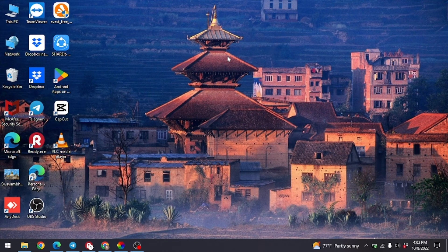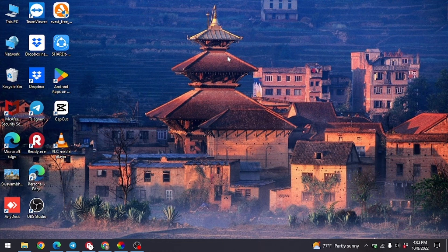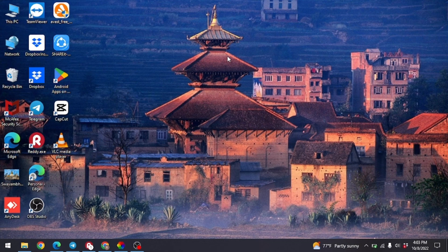In this way you can easily turn off Lively Wallpaper on your PC. If you find this video helpful, make sure to like, share, and subscribe to our channel. Thank you.